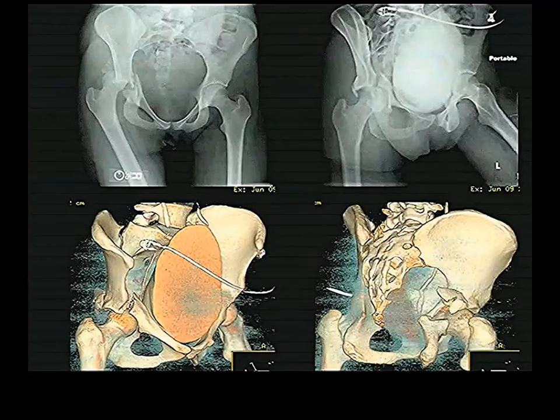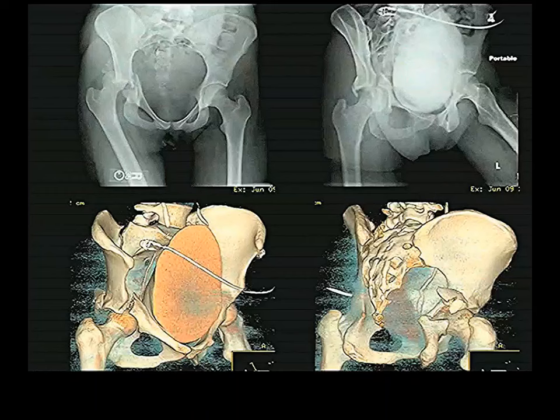Here is a bad thing that happened to a person — an X-ray taken right after an automobile accident. I wouldn't be surprised if she was sitting in the front seat without a safety belt, was thrown forward, her knee hit the dashboard, and drove the head of her femur out the back of the acetabulum.